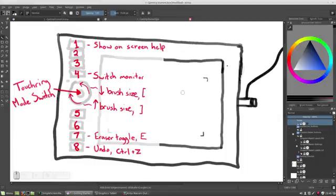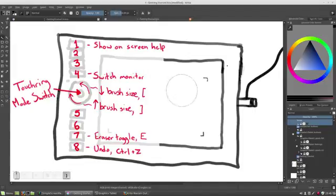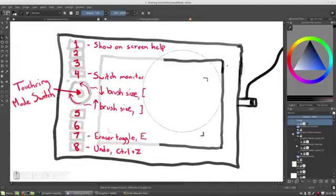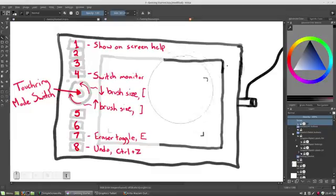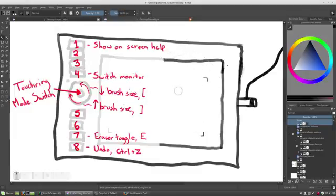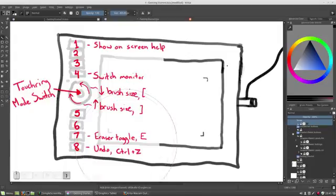Now we should be able to see my brush size get larger as I rotate clockwise and smaller as I rotate counterclockwise. That's pretty handy. You can even see by the screencast keys down here that it is registering a right square bracket when I go clockwise and a left square bracket counterclockwise.